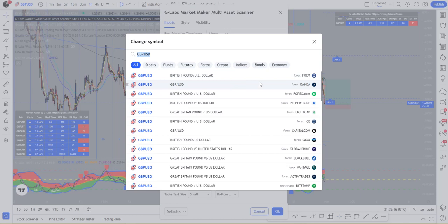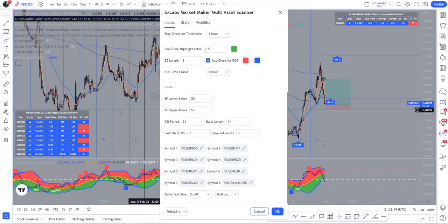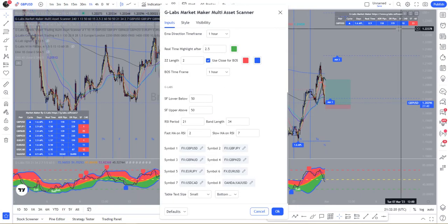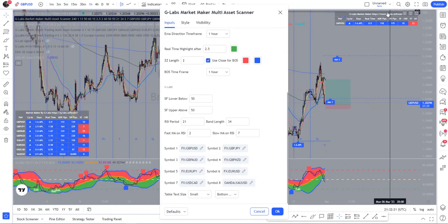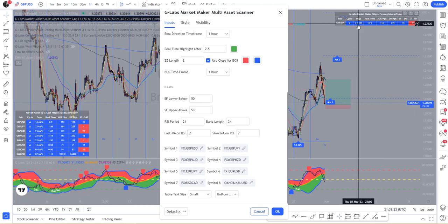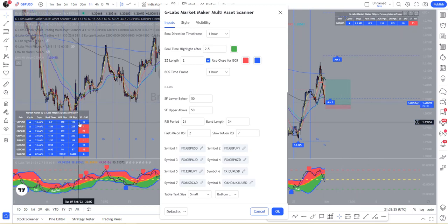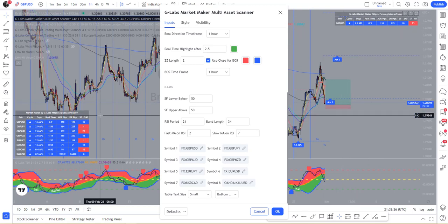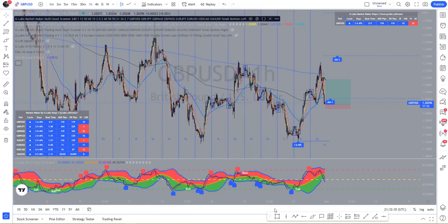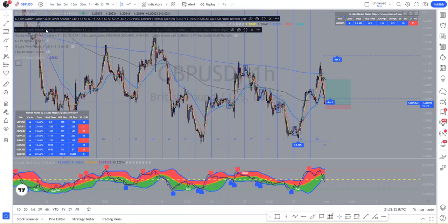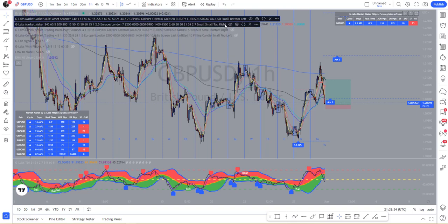These are the settings for the shark fins, and then these are the available pairs for the scanner. Just remember, whatever you set in here should match the Market Maker single asset, otherwise the information inside them will not count and it won't match.